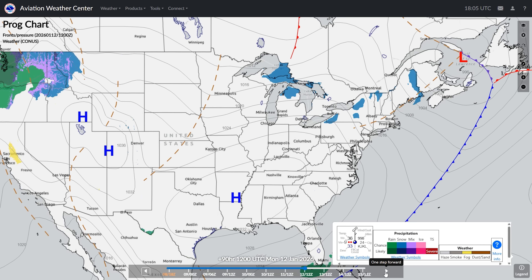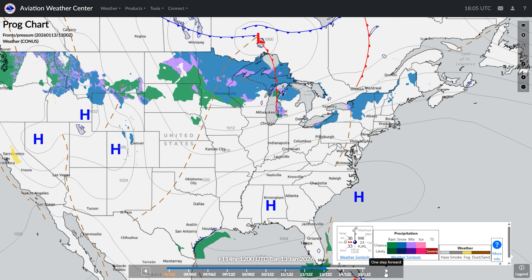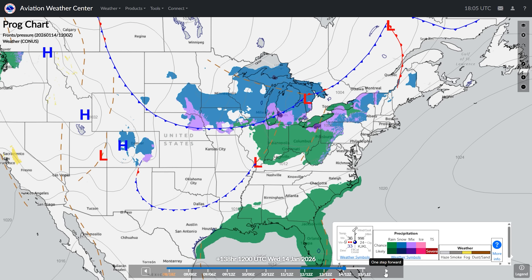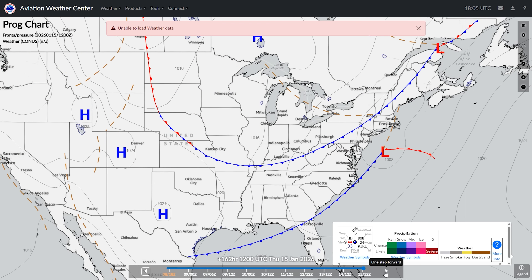Play around with AviationWeather.gov and see how you can fit it into briefing your next cross-country flight. We'll see you next time.